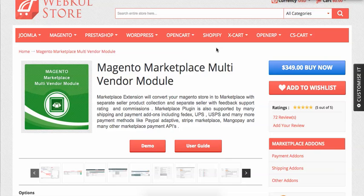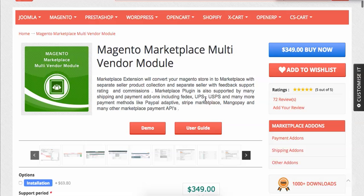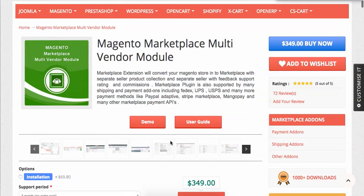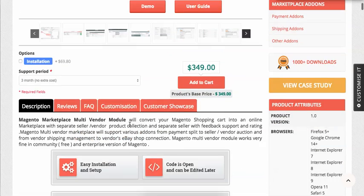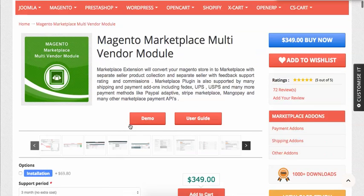Hello everyone. Today we are going to explain how you can install the Magento Marketplace Multi-vendor module using FTP. Many people are getting issues installing the module, although it's very easy to install. A user guide is already associated with the module that can be viewed publicly, and the installation is quite easy — just like a normal Magento module.